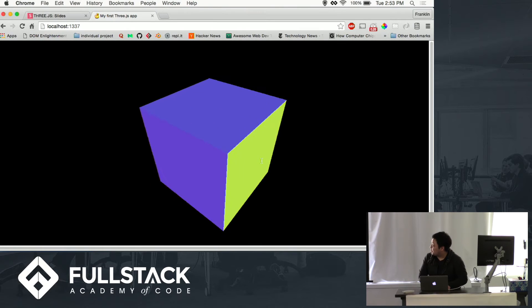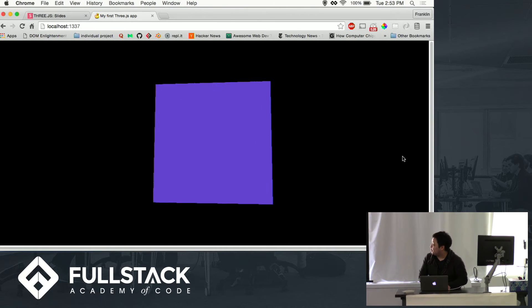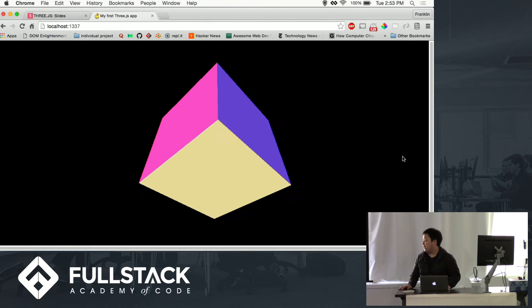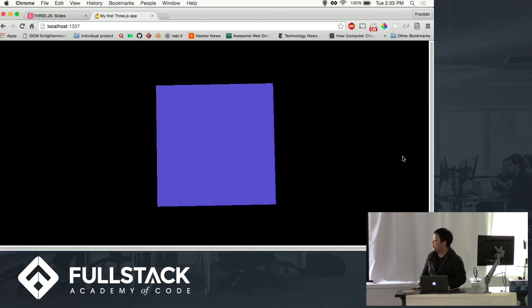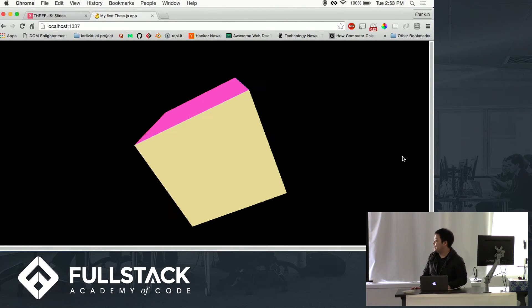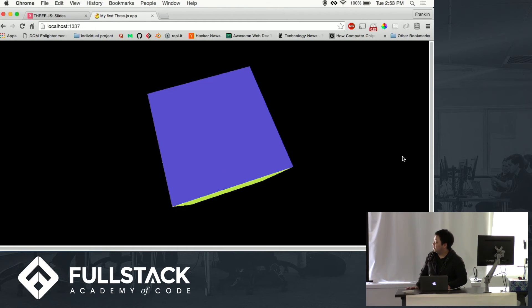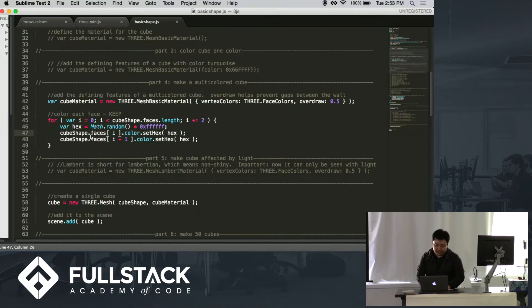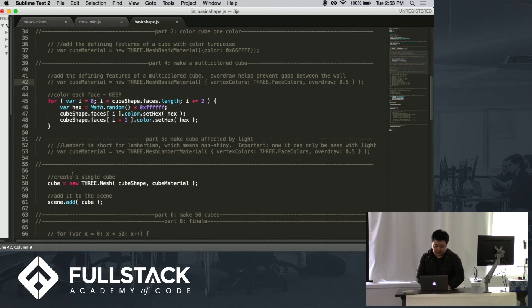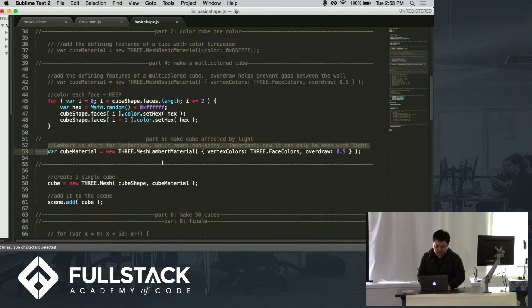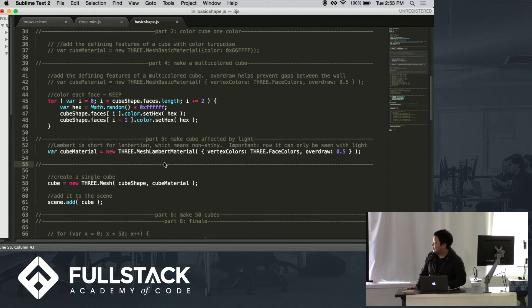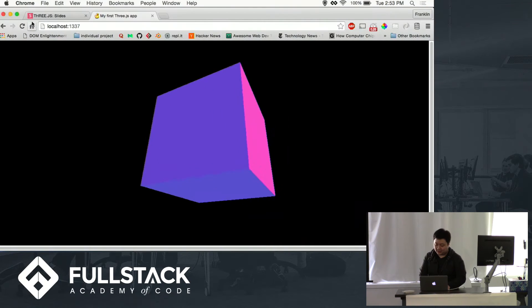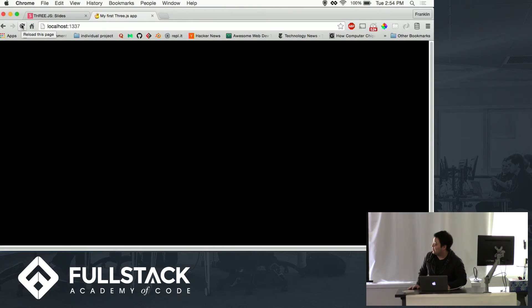So this cube right now is in a basic form, so it doesn't actually get affected by anything outside of it. So if we shine light on it, it doesn't show any shadow effects. It's just always going to look like this, just bright and vibrant. So we want to try using the Lambert material. Lambert is just short for Lambertian, which just means non-shiny. But this material shows that it actually gets affected by outside factors. So right now we can't see it because there's no light.